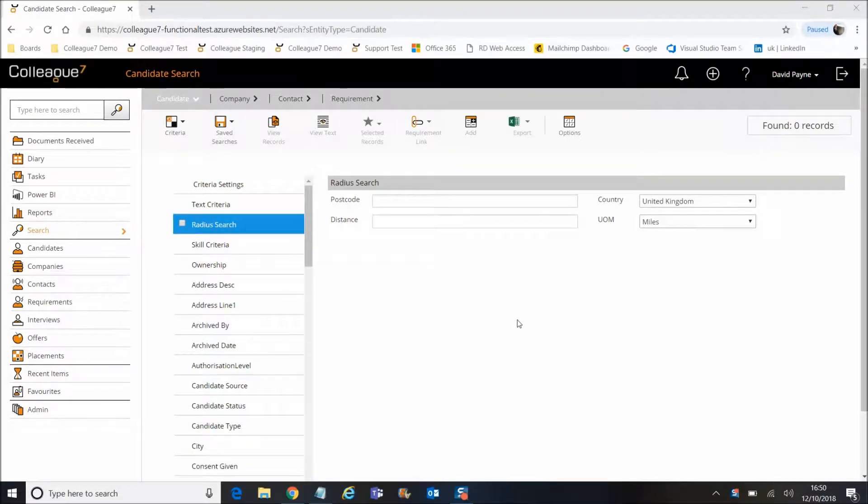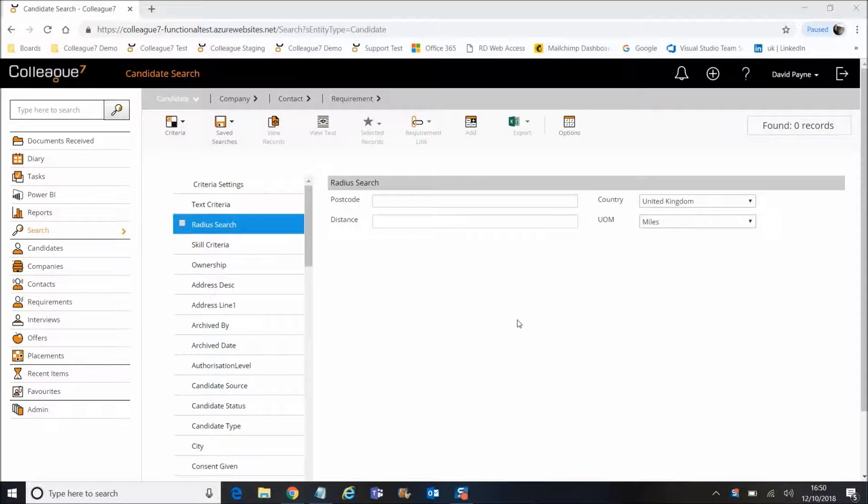This will be a quick video where we do a brief run through on radius searching. A standard Colleague 7 will come shipped with postcode data relating to properties in the UK, but we do support